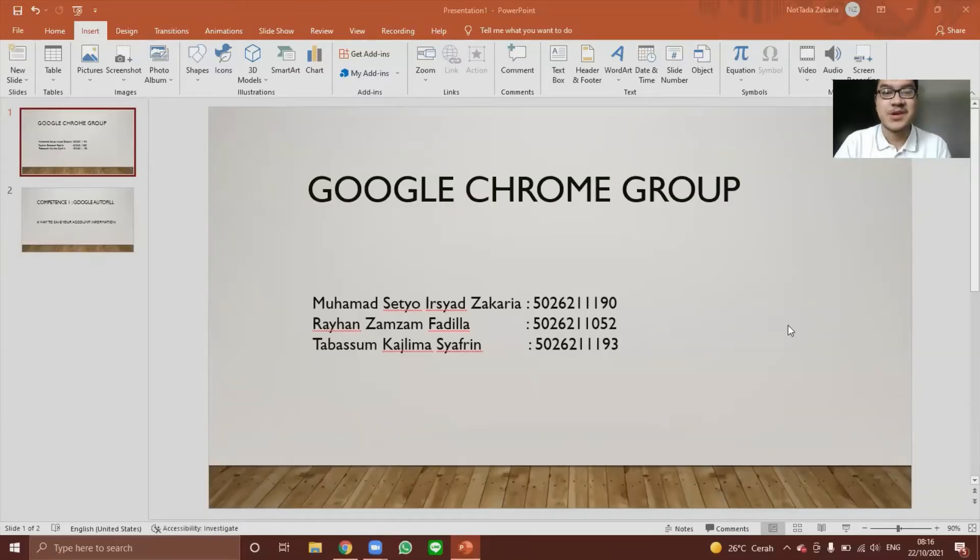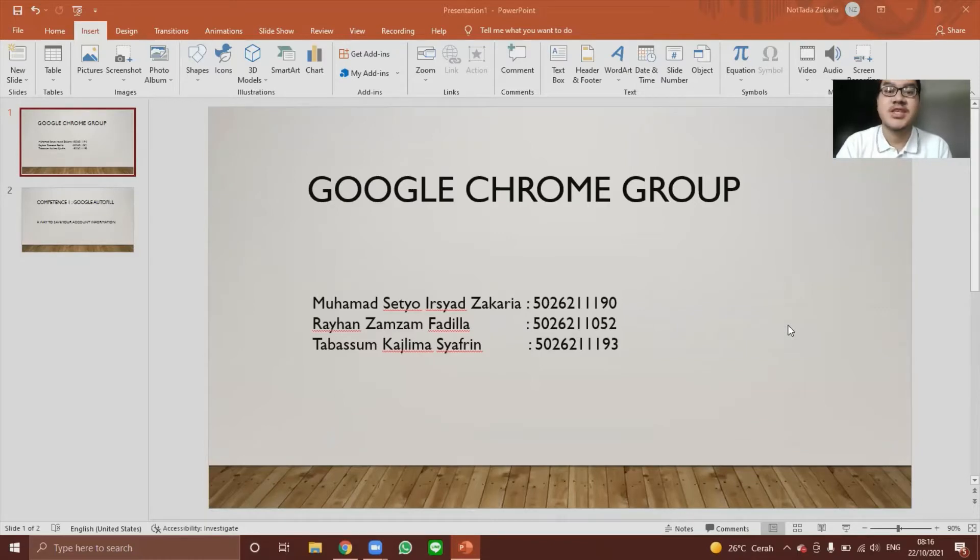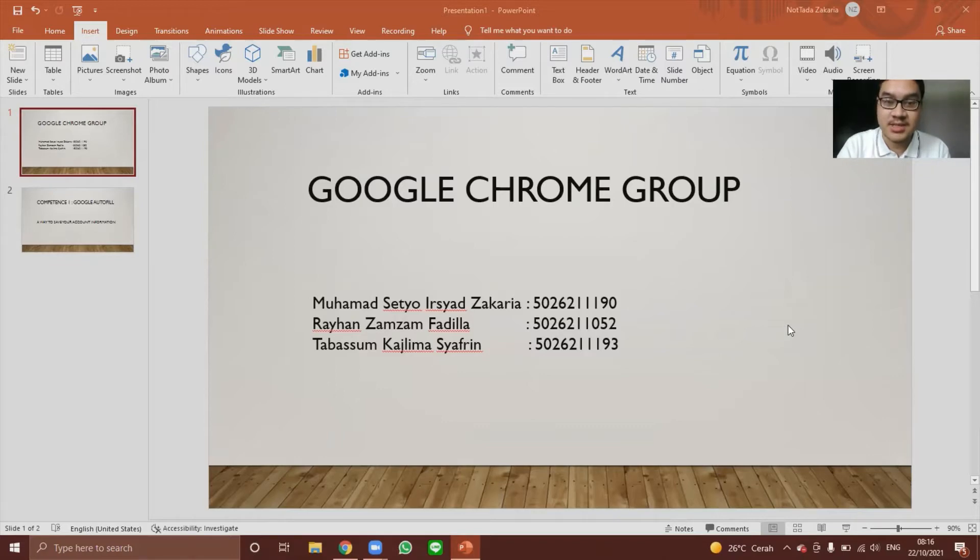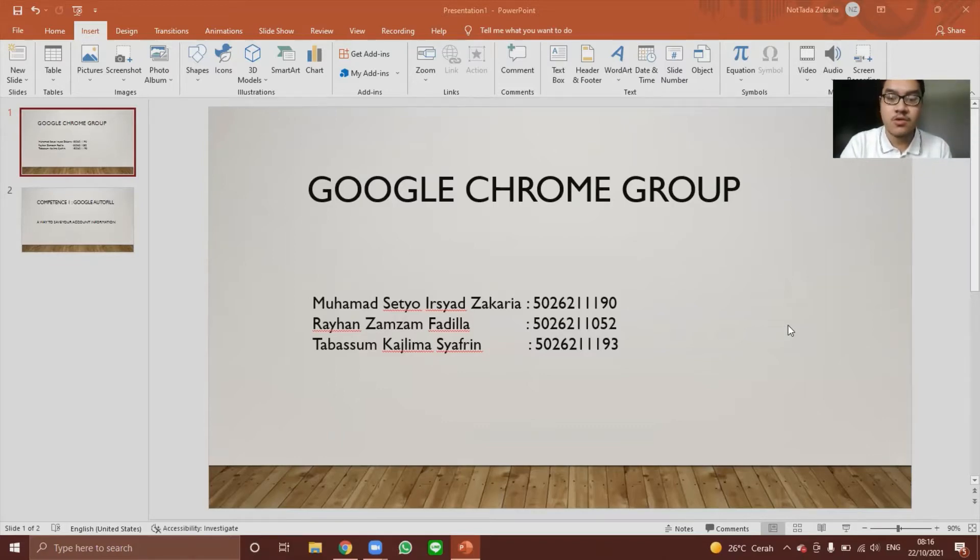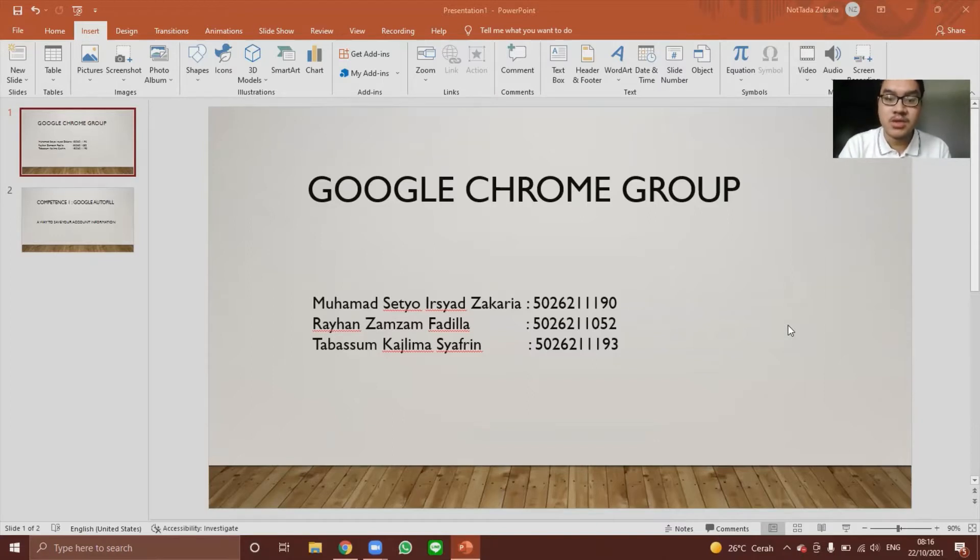Assalamu'alaikum warahmatullahi wabarakatuh. My name is Muhammad Setia Irshad. I am here joined with my two friends, Raihan Zamzam and Tabasum Kajlima. We are from the Google Chrome group and we are here to present our tutorials.